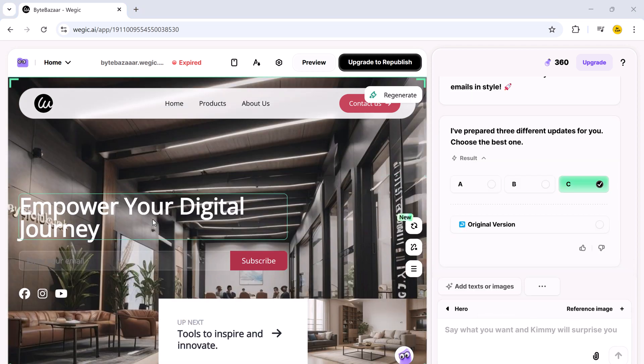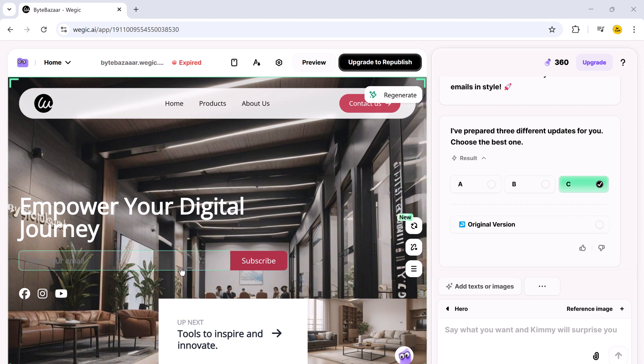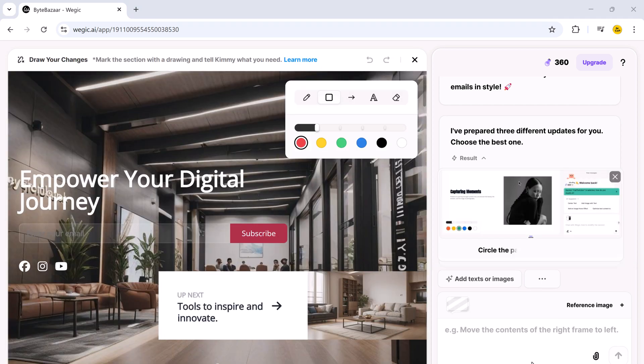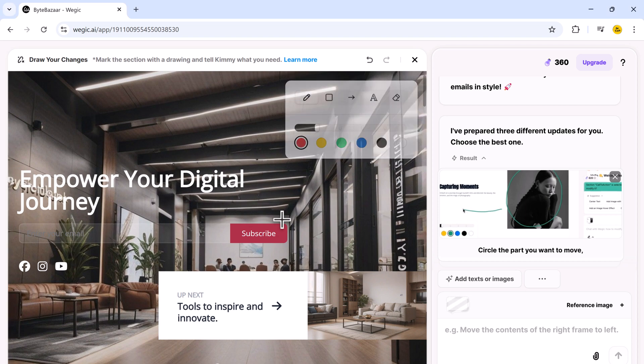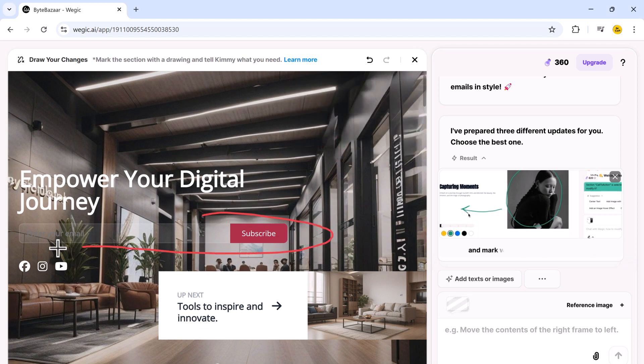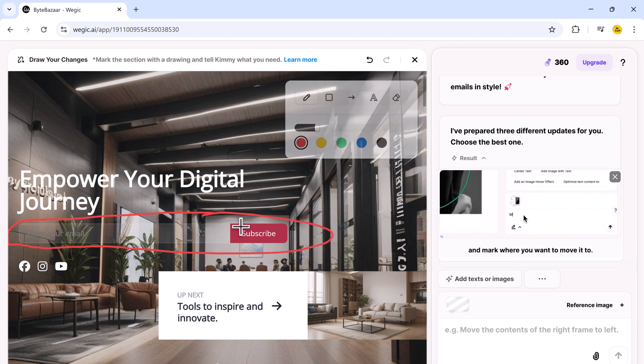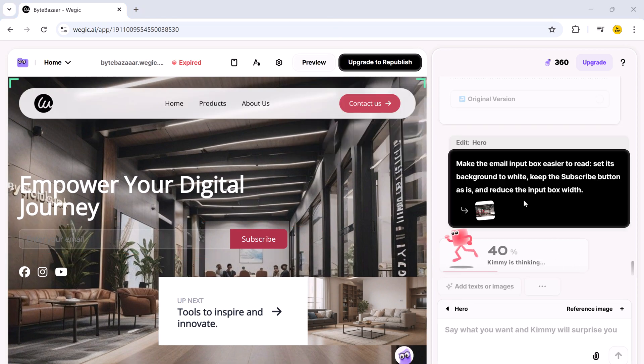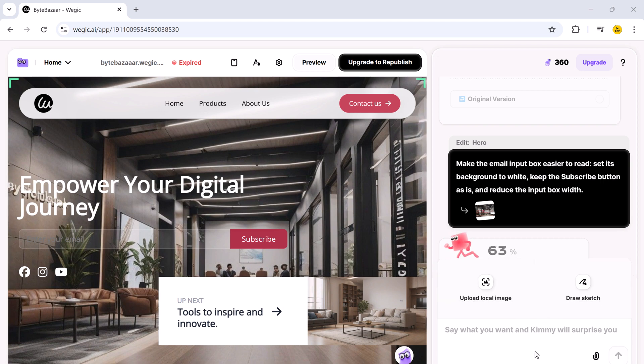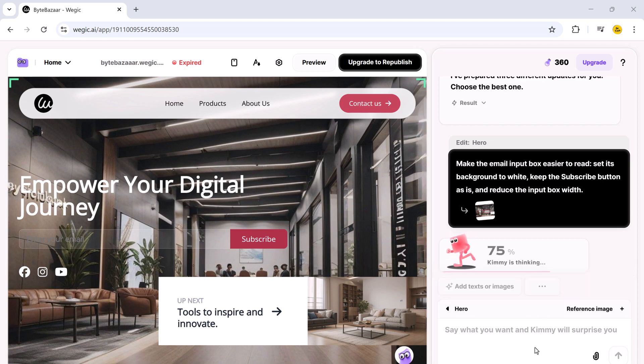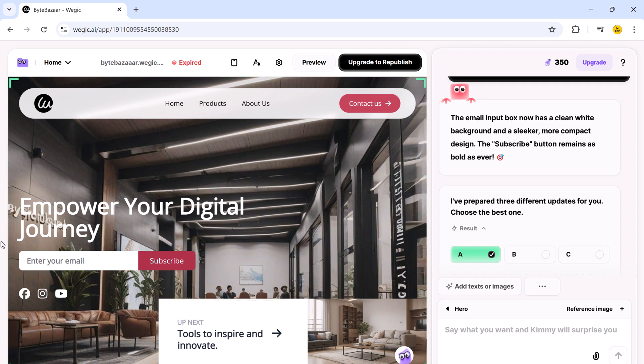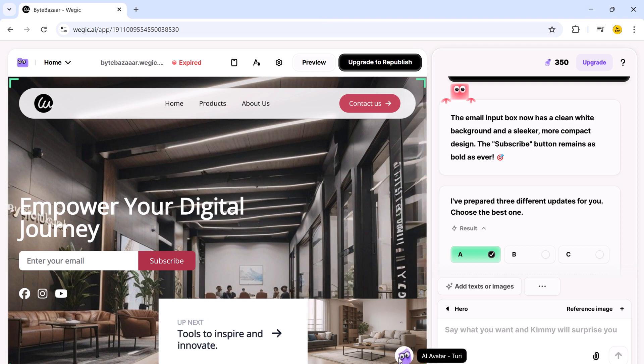However, as you can see, the email input box is a little too large for my preference. No worries, we can easily fix that. I will first draw a circle around the box to highlight it and give it a prompt. Make the input box easier to read. Set its background color to white. Keep the subscribe button as it is, and reduce the input box width. Now, after a few seconds, you can see the email input box has been updated. It now has a clean white background, a more compact and manageable width, and the subscribe button remains bold and prominent just as before.